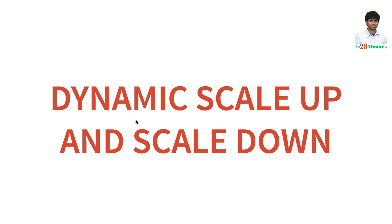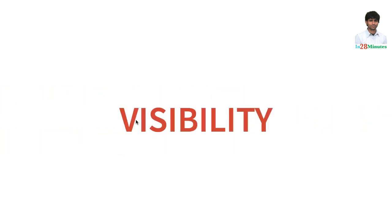As we talked about earlier, we need to have features of dynamic scale up and scale down. The other important thing is visibility into the microservices. You will want to know what's happening behind the screens. It's not just if there's a problem.